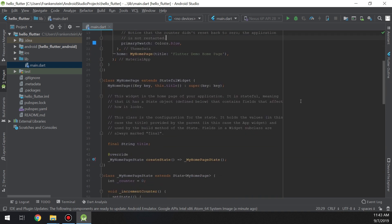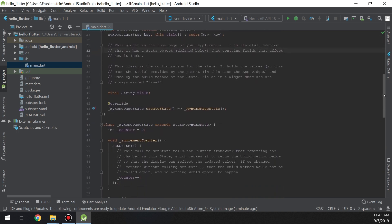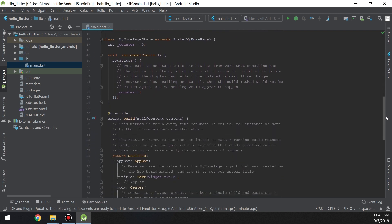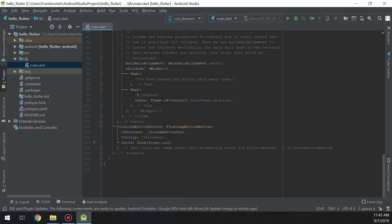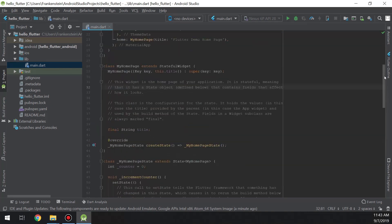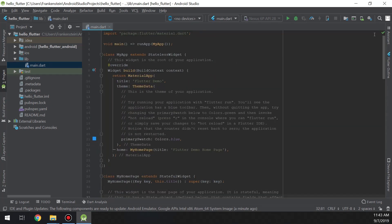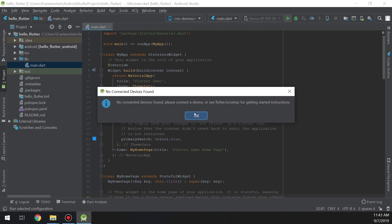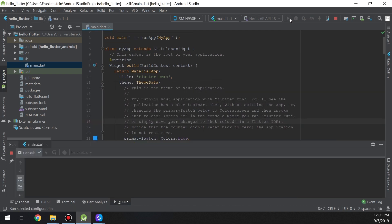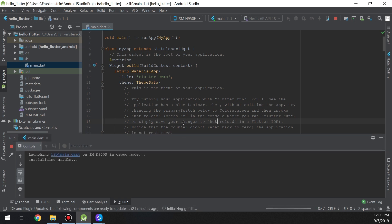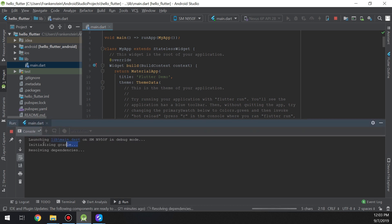Later on we will see what Dart language is and how to use it in Flutter. Let's hit Run — I'll connect my device and see what happens. It's initializing Gradle and resolving the dependencies.